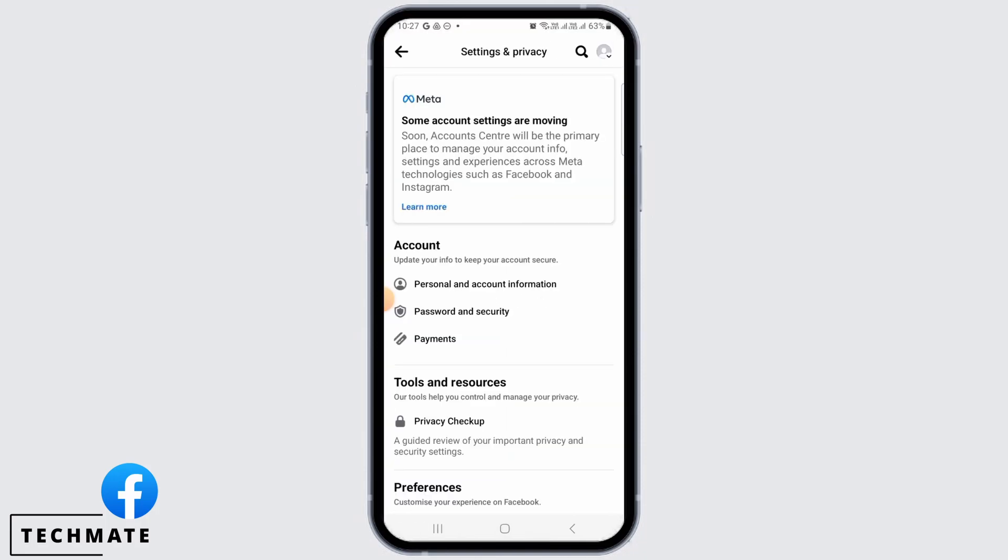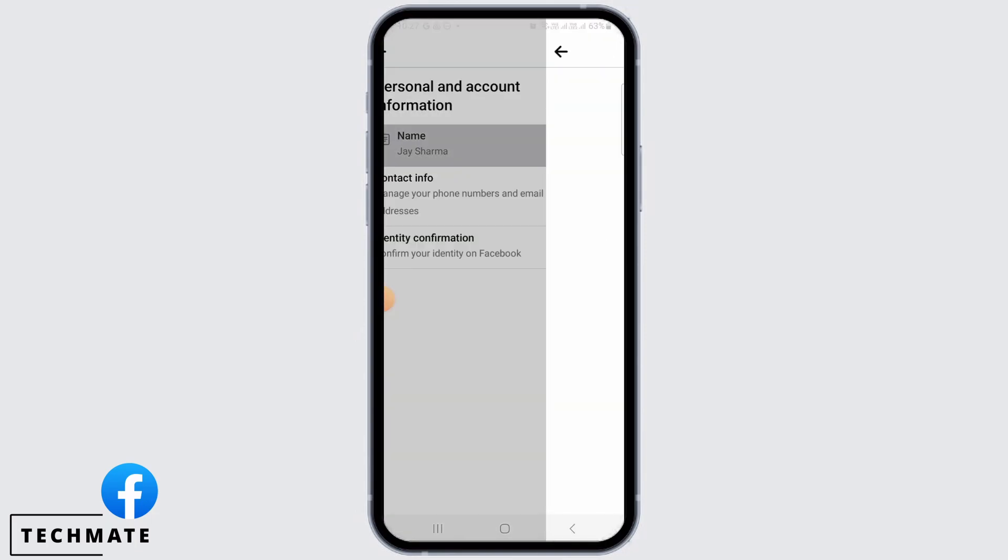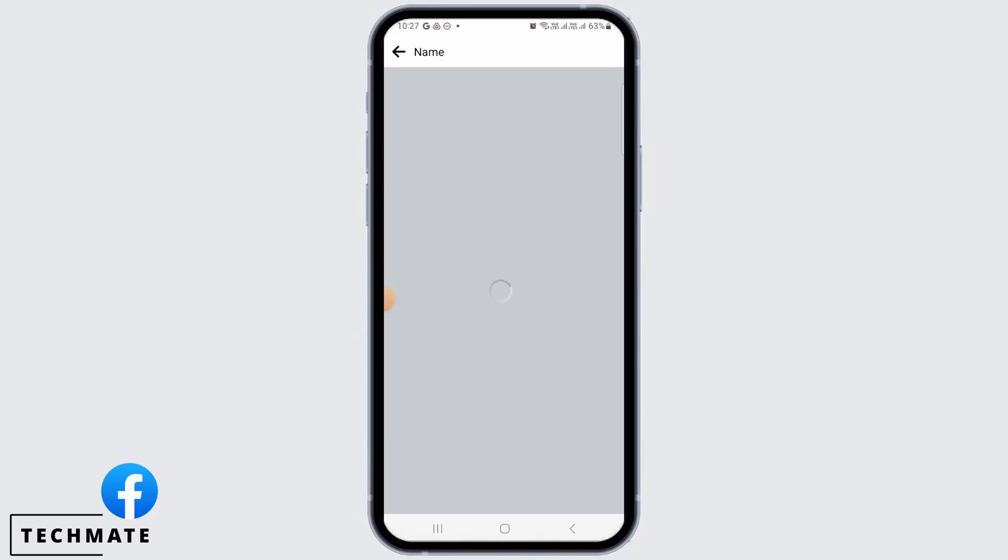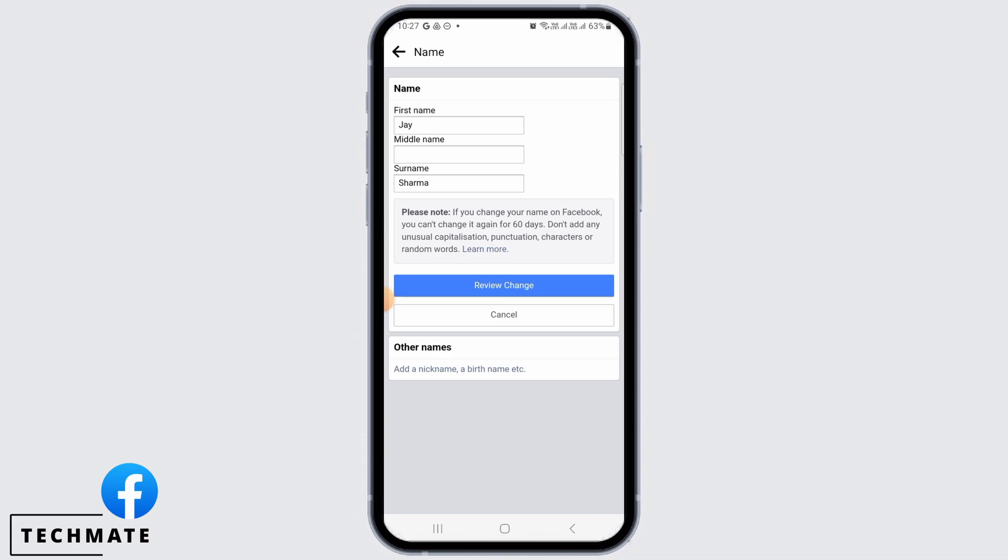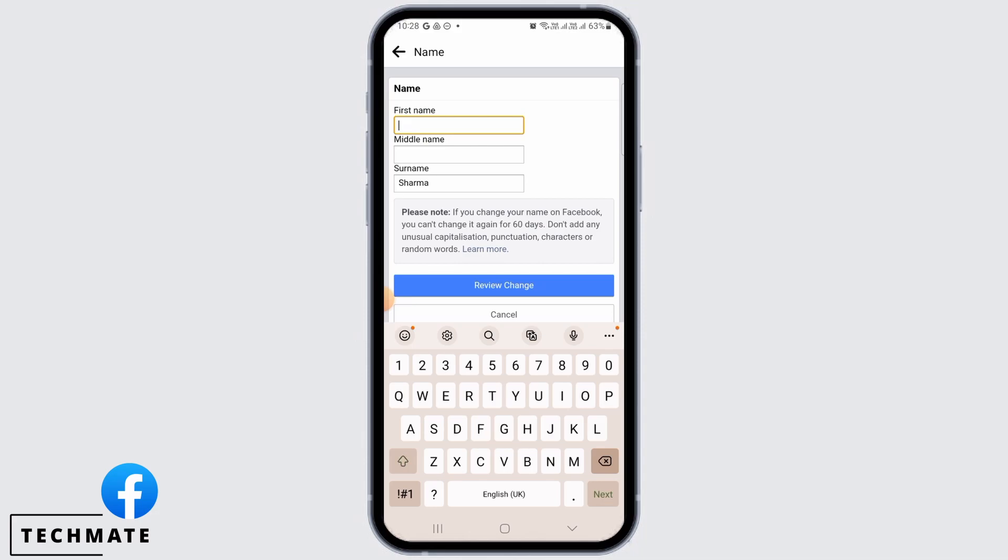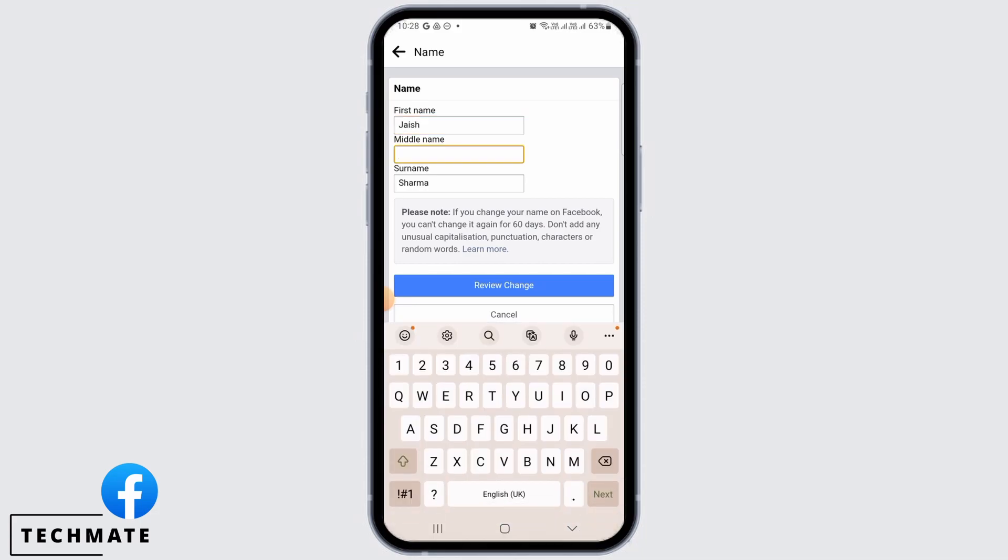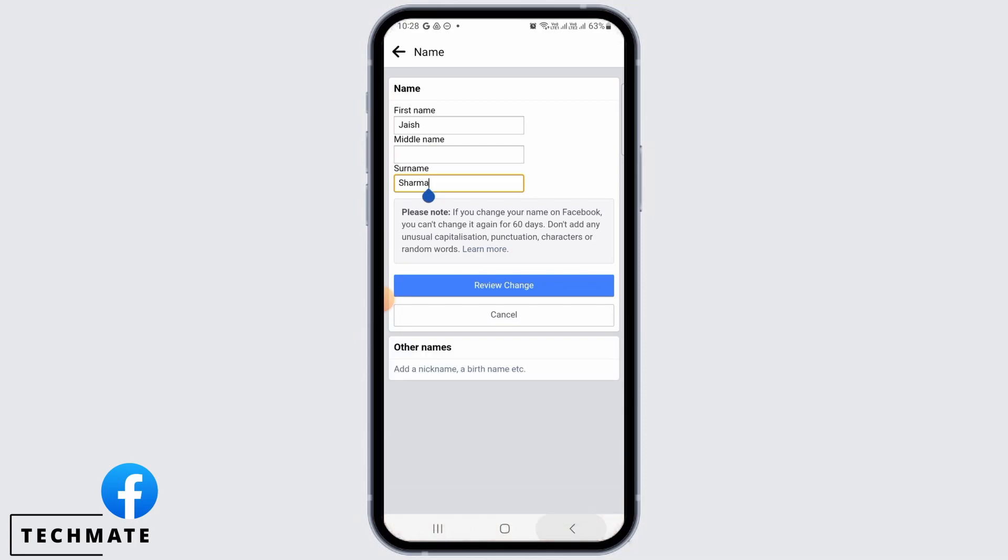Now tap on personal and account information. From here tap on name. You can view your current name from here. If you want to edit anything, tap on it and you can simply type in the changes. Do the same for middle name or surname if you want to edit that.